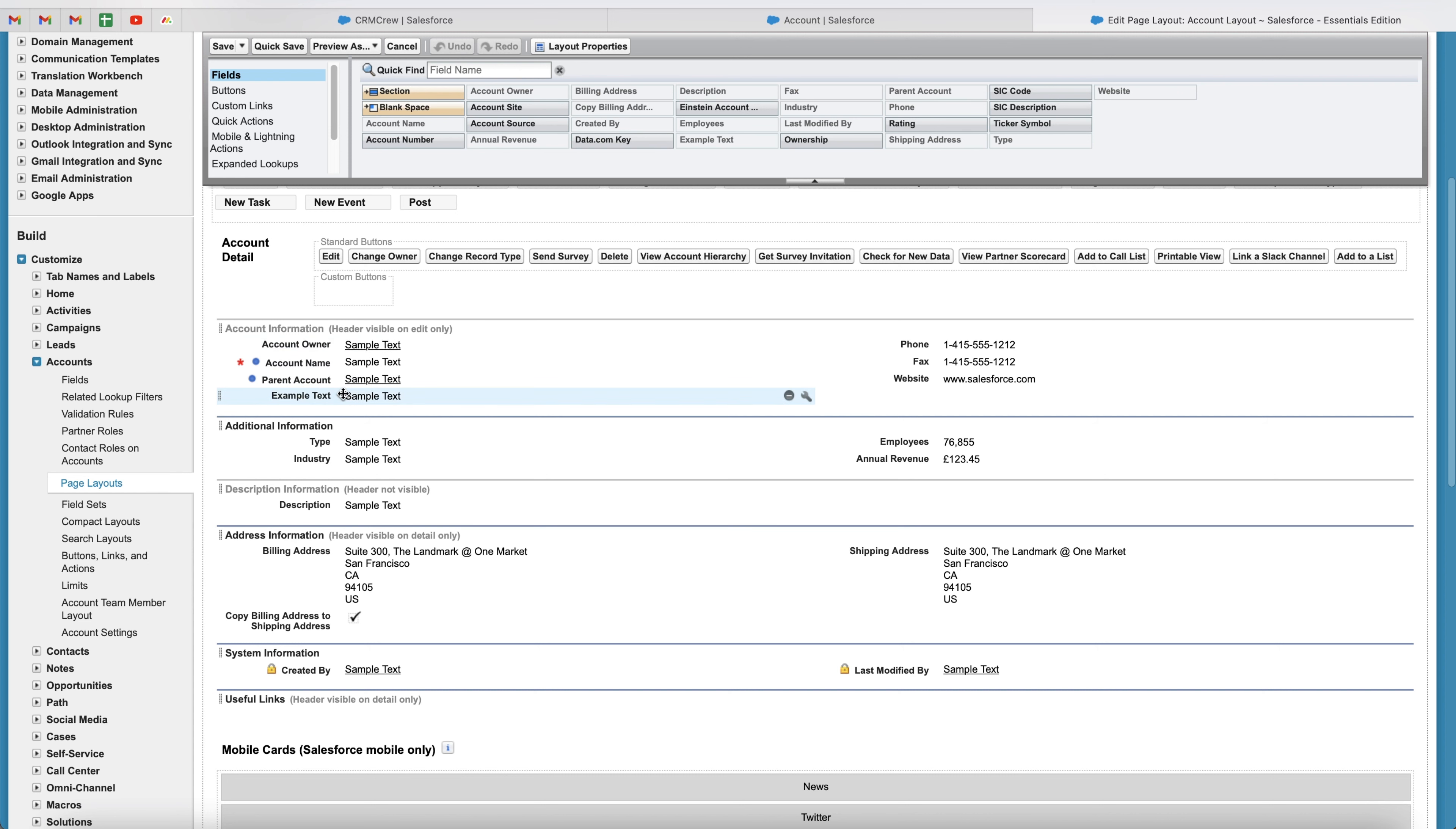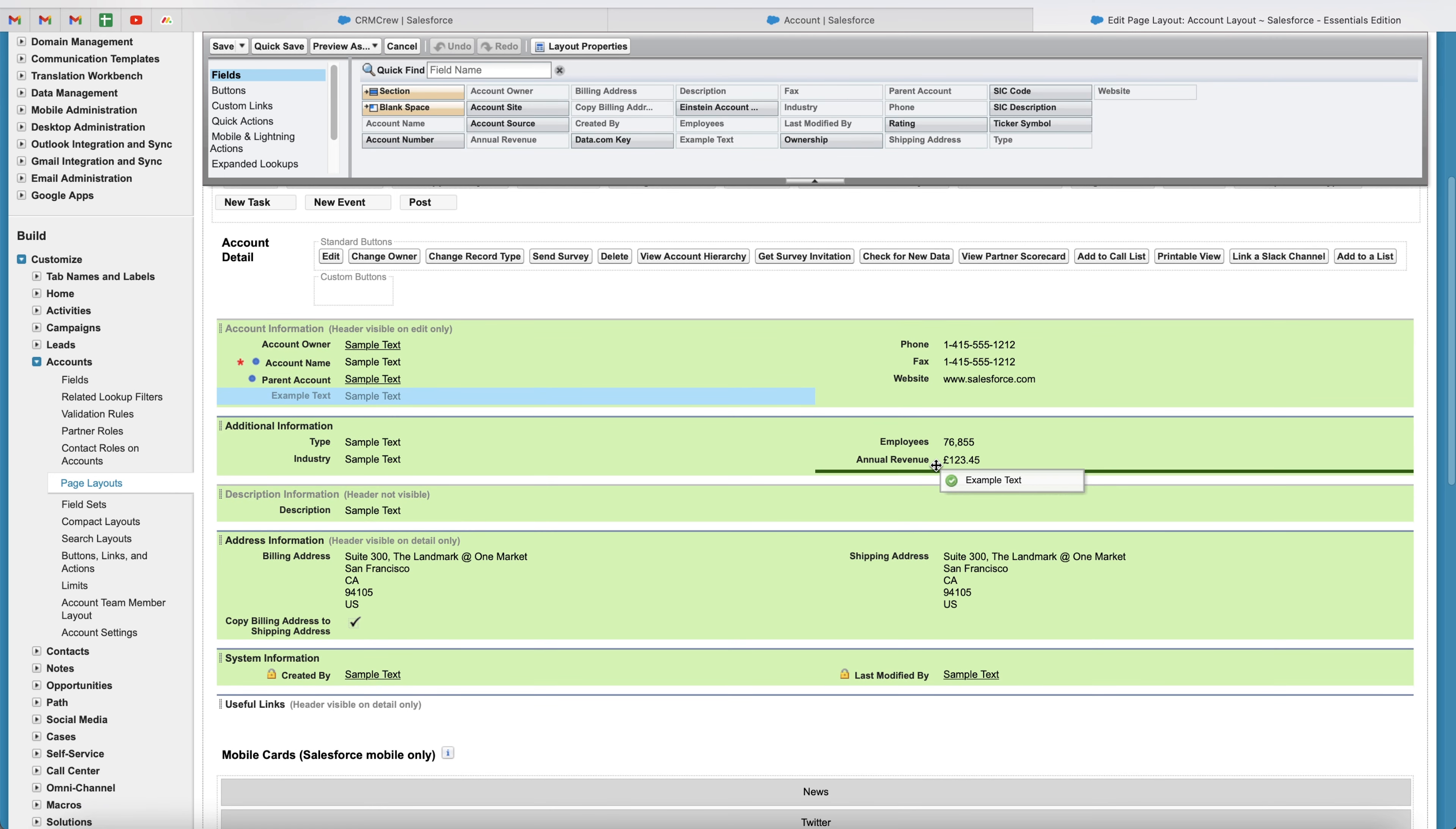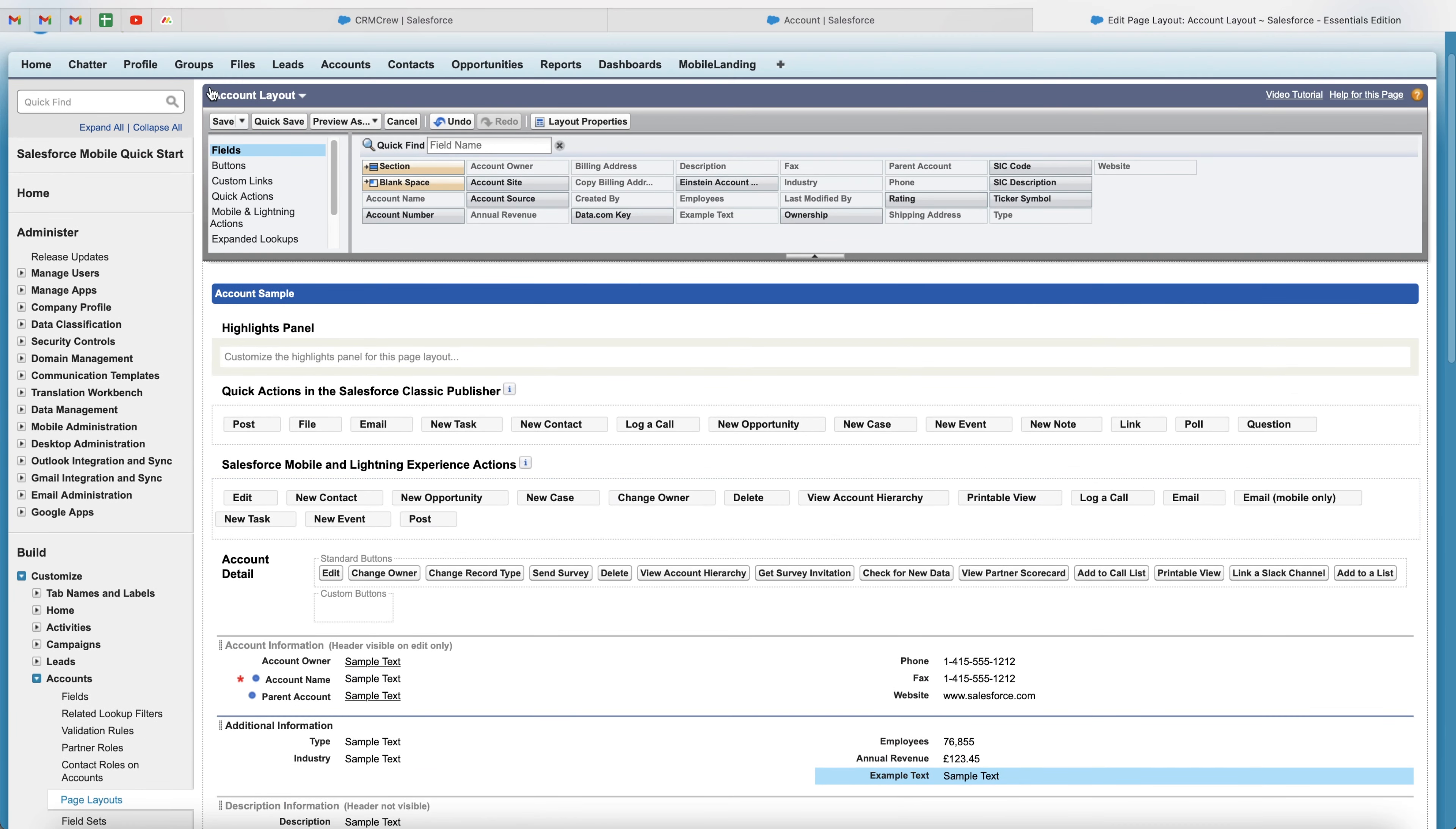Just scroll down, and you can see here that the example text field that we just created is positioned in this area of the page layout. It's super, super simple. All you need to do is just drag it and drop it to the place that you would like to position that particular field. So we said we want to put it in the additional information area. So just drag it and drop it,